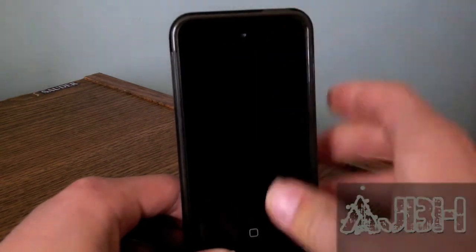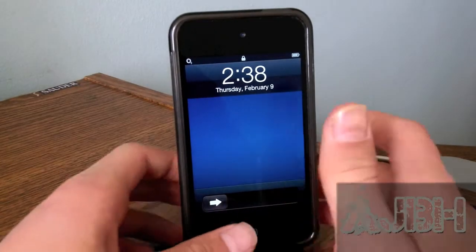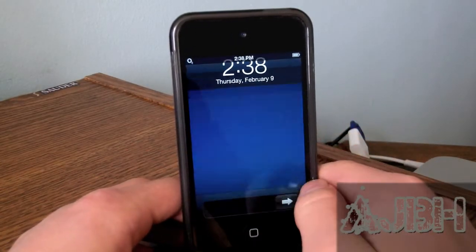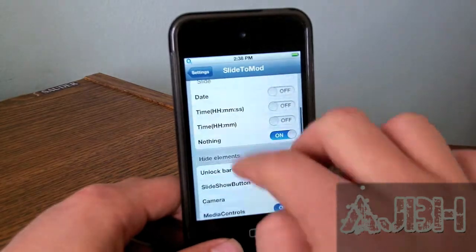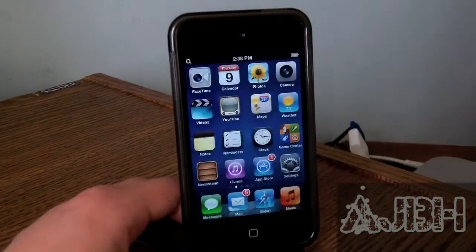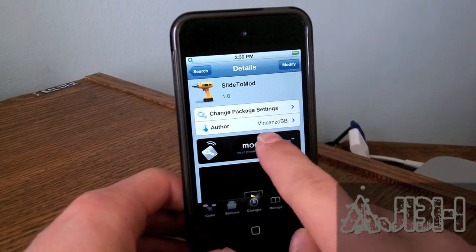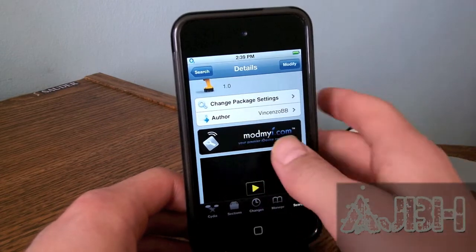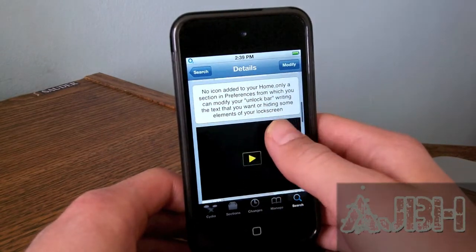This is probably the best tweak for customizing your lock screen — as you can see, it does have a lot of options. This tweak is pretty cool, and if you want to get it, you'll have to open Obsidian and search for Slide2Mod. It is free from the Mod My repo.